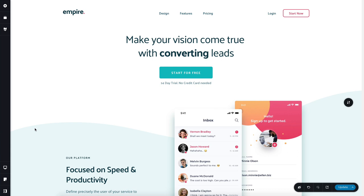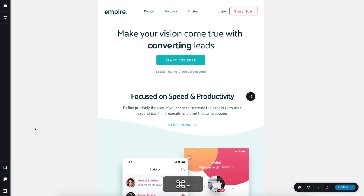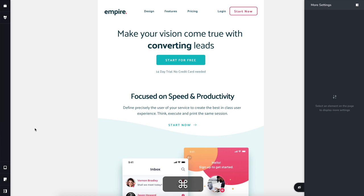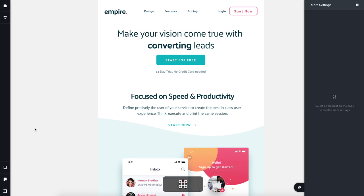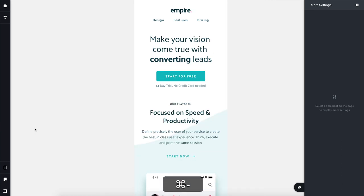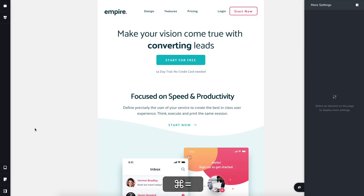Look what happens when I press it. From desktop view you go to tablet view, and if you press it one more time you'll go to mobile view. Of course, if you press Command plus on a Mac or Control plus on Windows, you'll go up — from tablet to desktop.